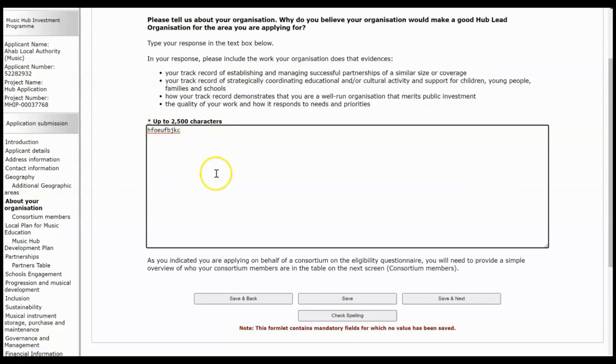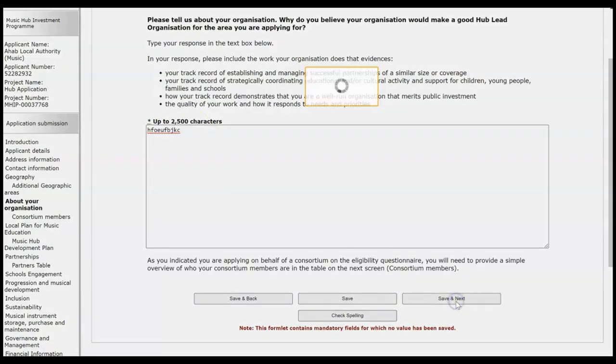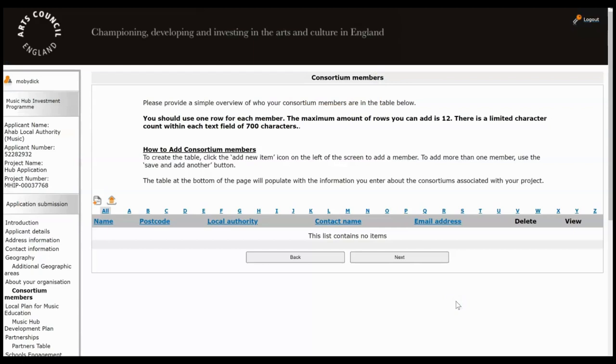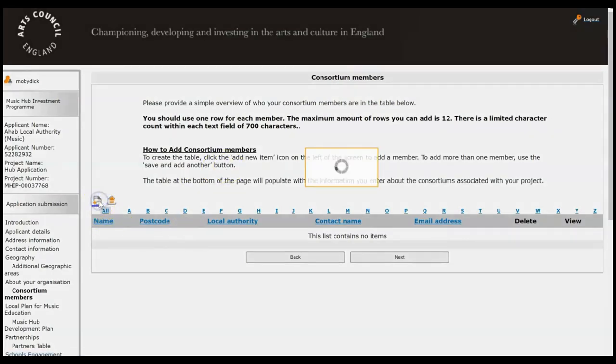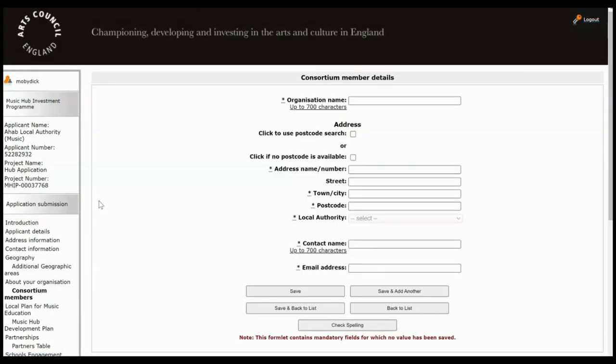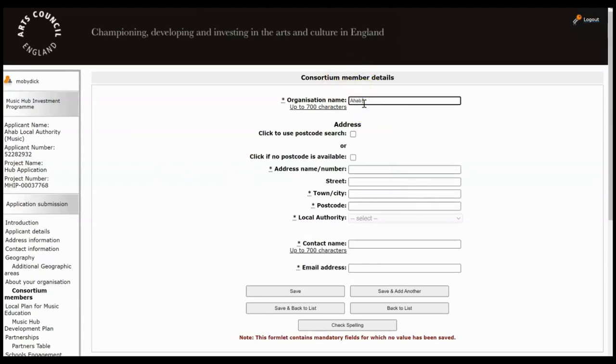Put your answer in the box and then click Save and Next. So we've got a question here about consortium because we declared we were a consortium application. Again it's a table so we need to add a line and we basically need to add as many lines as there are for the consortium members. So what's the organization name? If you know their postcode you can click this box to use a postcode search. If you don't know their postcode you can click this box here and manually type in their address.